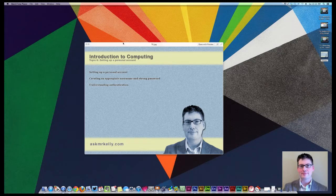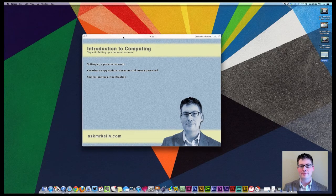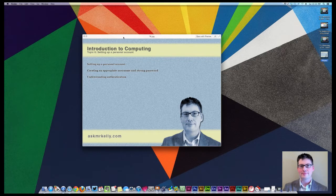Welcome to Introduction to Computing, topic six, setting up a personal account, personal email account.